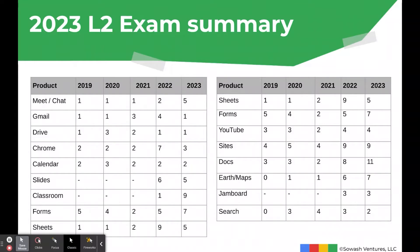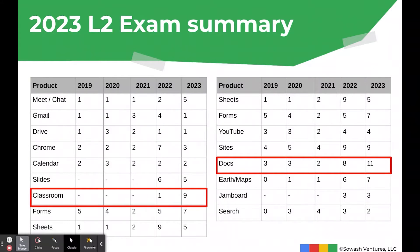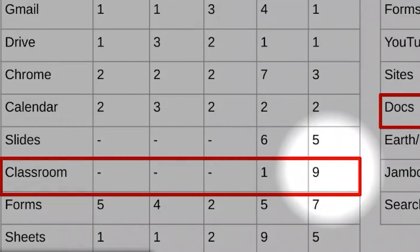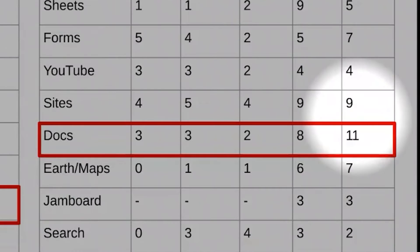Overall, there aren't a ton of huge surprises. I did receive quite a few more questions on Google Classroom in the 2023 test than previously — going from one question in 2022 all the way up to nine this year. I also got a lot of questions on Google Docs, since Google has made many updates to Docs recently.